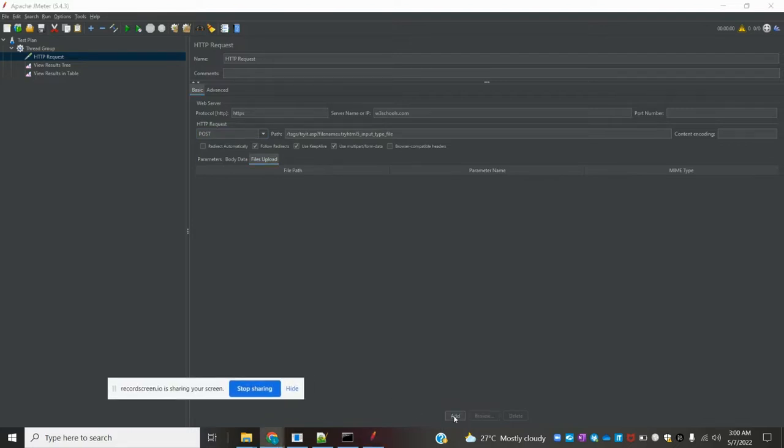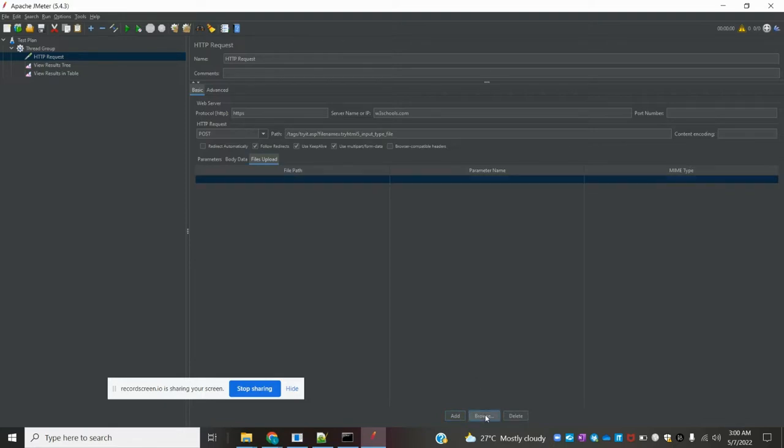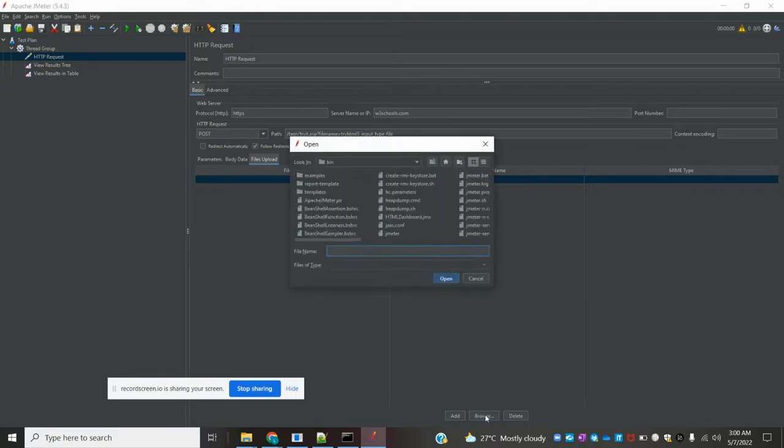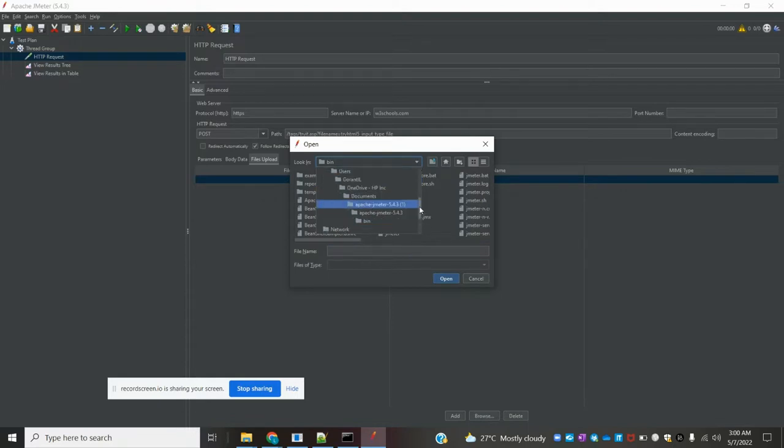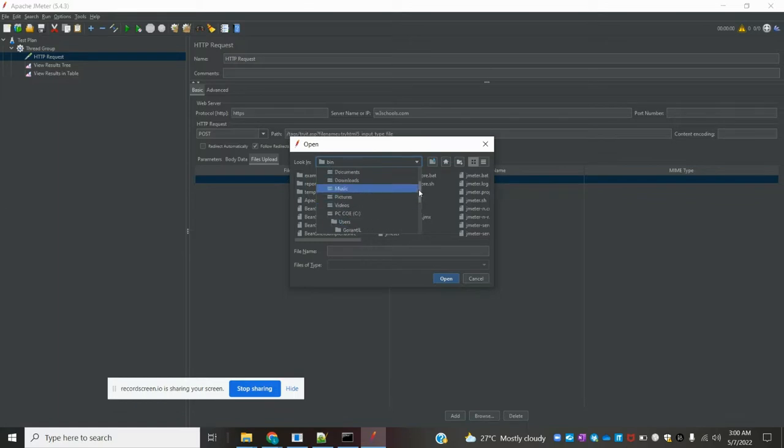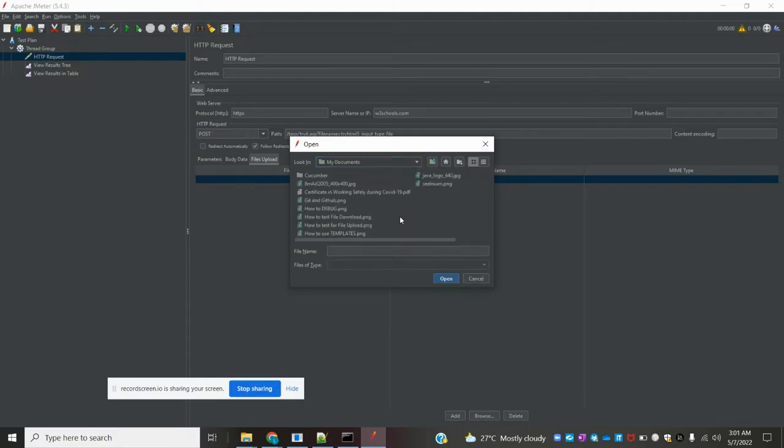Once you click browse, it will open the template and we can navigate to wherever our file is located. I'm going to my downloads folder and selecting a JPG format file.